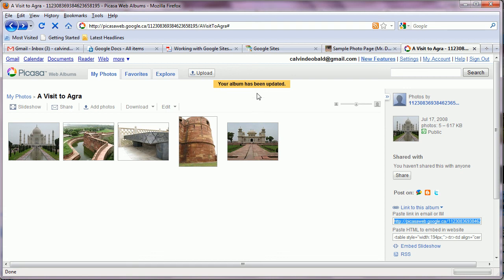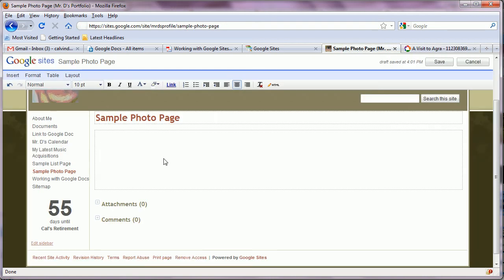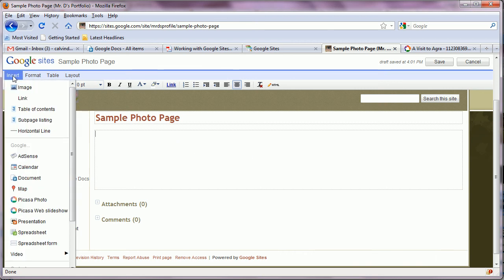We go back into our Google site. Remember we have to be editing the page again. And this time we need to go insert and Picasa Web Slideshow.